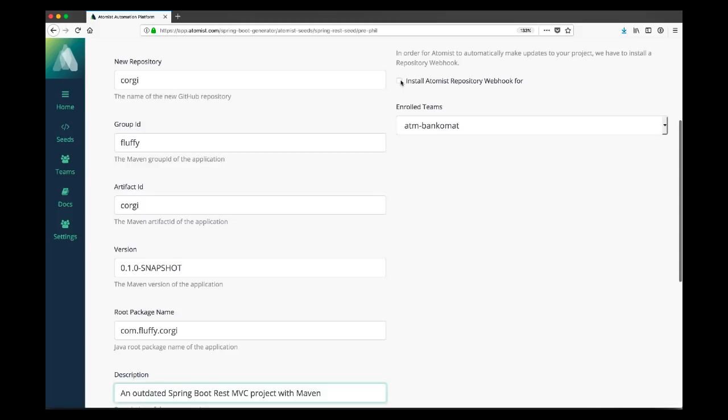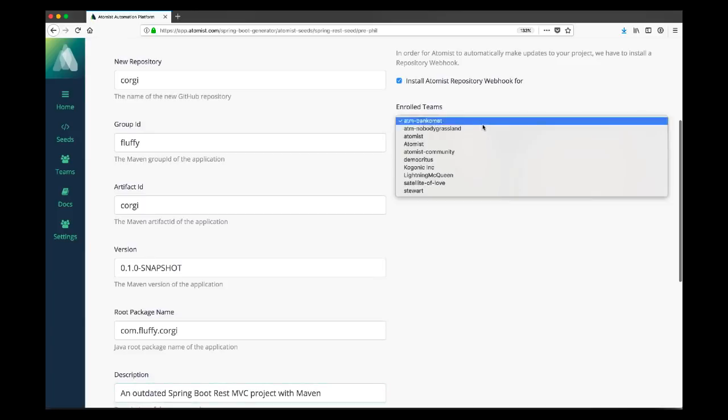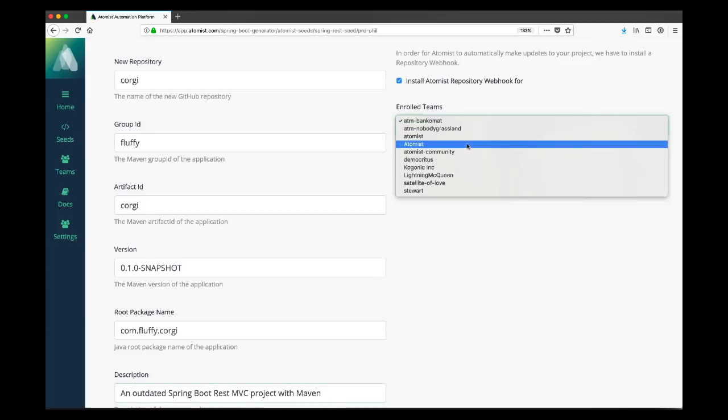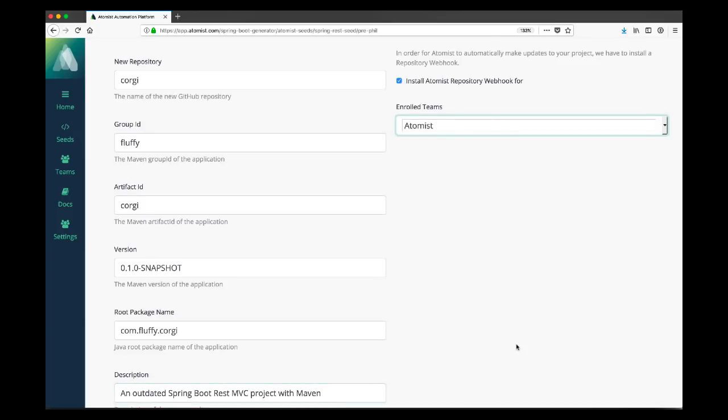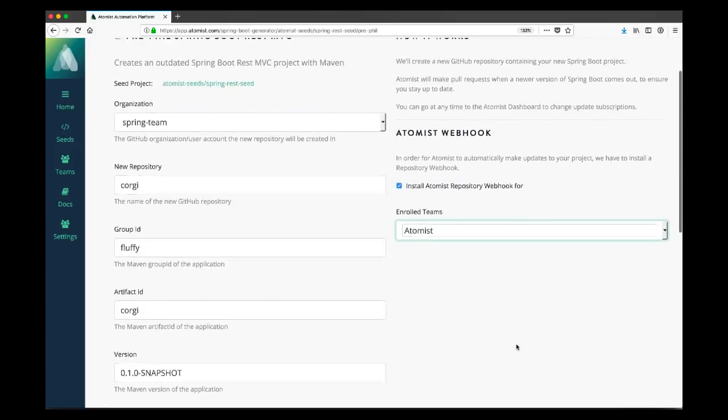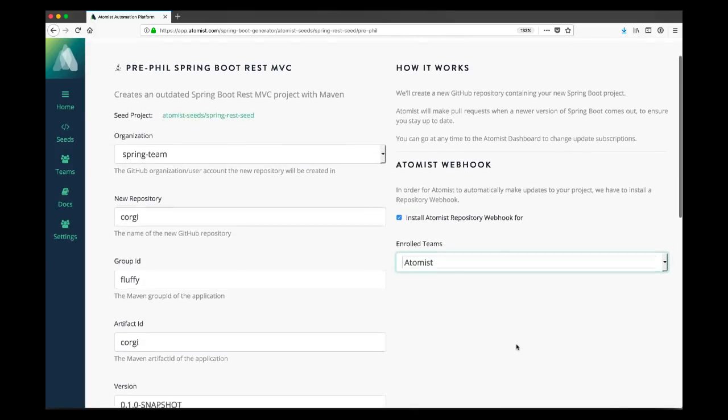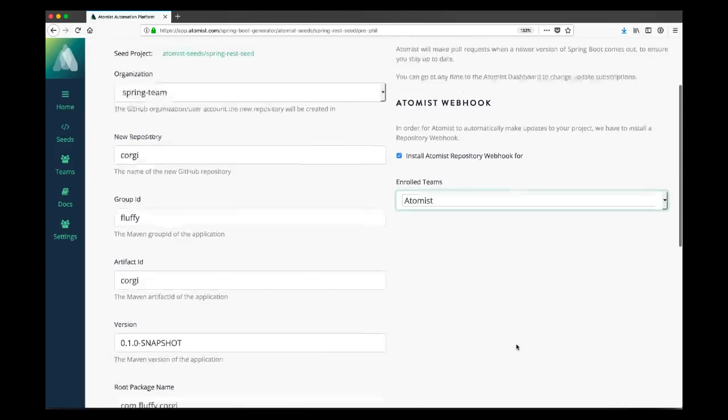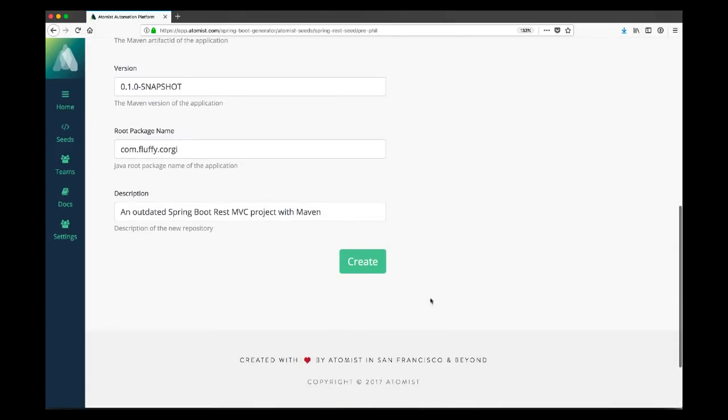With Spring Initializer, we get a zip file and then we're kind of on our own. With Atomist, we're going to get not just a shiny new project that is set up exactly the way we want it based on our potentially unique Seed, but we're going to get an ongoing ownership experience. So here by checking the install Atomist repository webhook, Atomist is going to be able to see events around that project and Atomist is also going to be a useful collaborator for us. We've associated the event stream with the appropriate Slack team and later we'll show you some of our chat ops functionality.